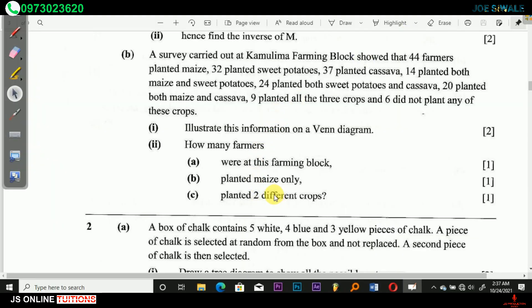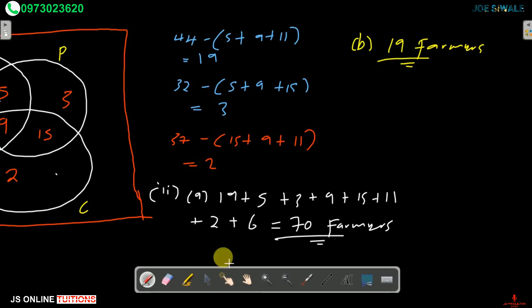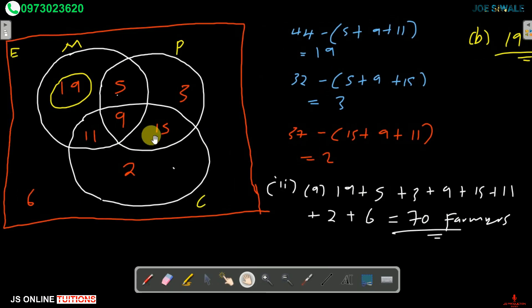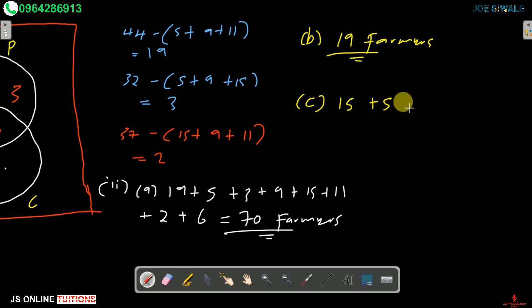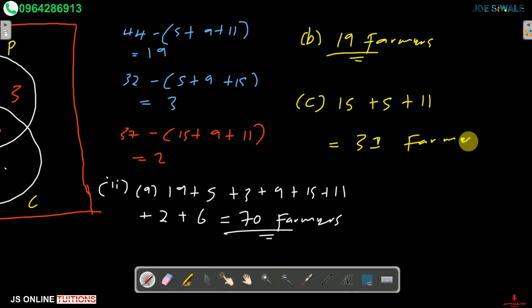Part 2C asks how many farmers planted exactly 2 different crops. We add the intersection values: 5 (maize and sweet potatoes) plus 11 (maize and cassava) plus 15 (sweet potatoes and cassava) equals 31 farmers. That completes question 1. If you have any questions, please ask in the group. I'll meet you next time.